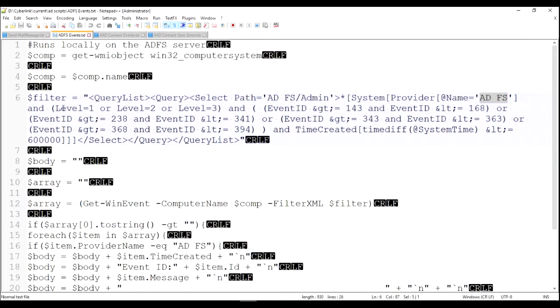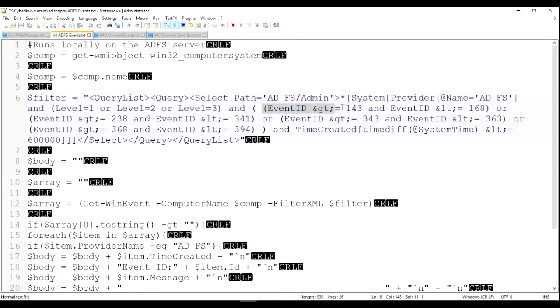We're looking for level one, two, or three: warning, error, failure. Then we have a variety of these filters. So basically we know what event numbers we want and we know what event numbers we don't want.